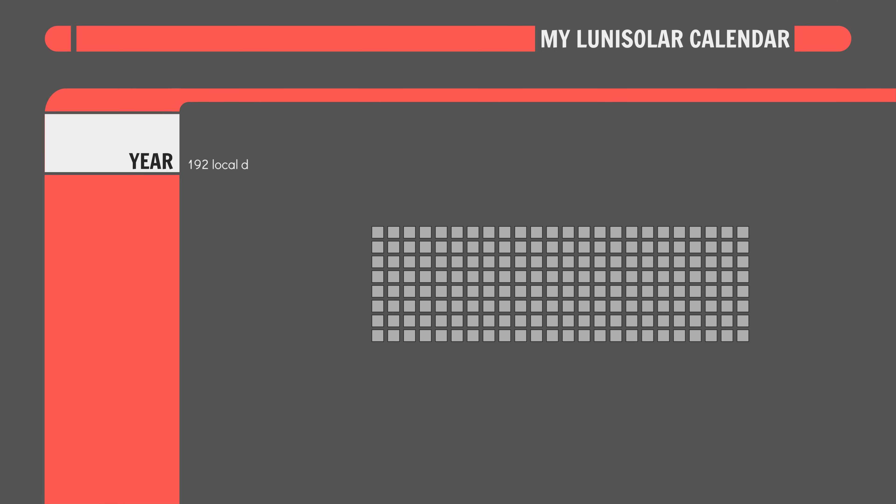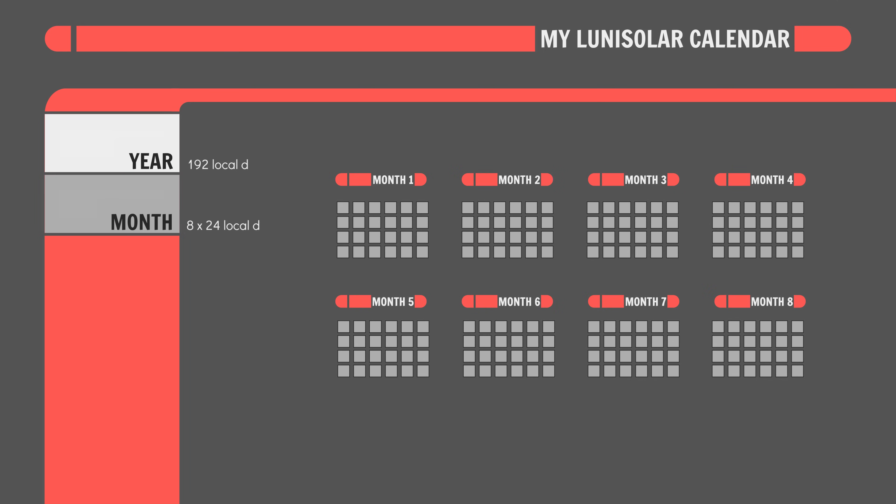Calendar done. 192 local days in the year divided into 8 24-day months, which will probably be divided into 4 6-day weeks. One week per moon phase. And the local day will be 33.8913375 Earth Hours long. Everything is tracked all at once. So, lunisolar calendar done.